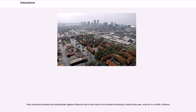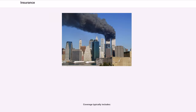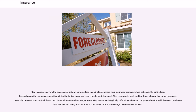Auto insurance protects the policyholder against financial loss in the event of an incident involving a vehicle they own, such as in a traffic collision. Gap insurance covers the excess amount on your auto loan in an instance where your insurance company does not cover the entire loan, depending on the company's specific policies it might or might not cover the deductible as well. This coverage is marketed for those who put low down payments, have high interest rates on their loans, and those with 60-month or longer terms. Gap insurance is typically offered by a finance company when the vehicle owner purchased their vehicle, but many auto insurance companies offer this coverage to consumers as well.